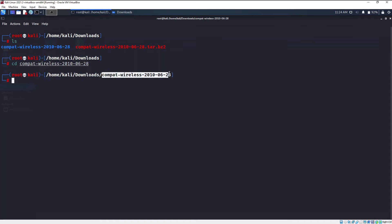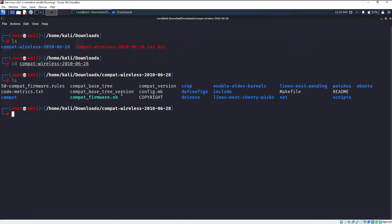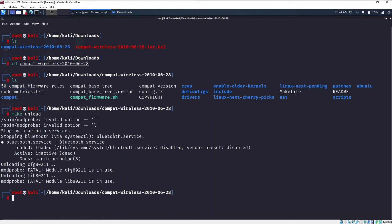Now you need to type the following commands. Observe carefully. Firstly you need to type make unload, hit enter. Now you need to type make load, hit enter.